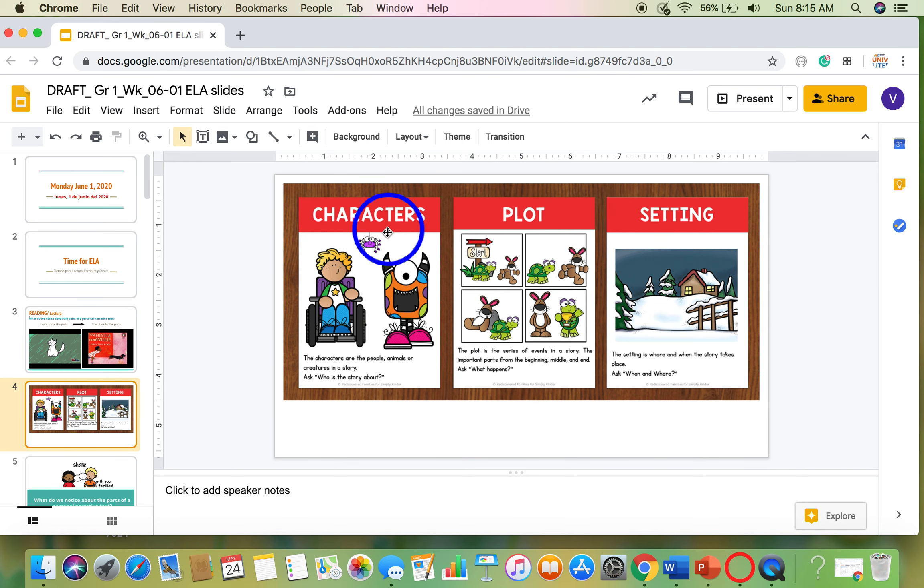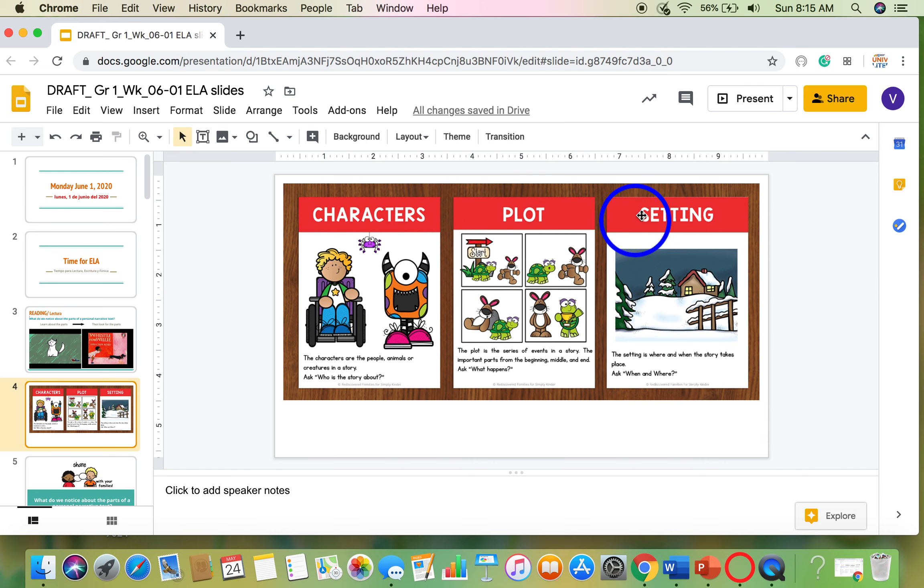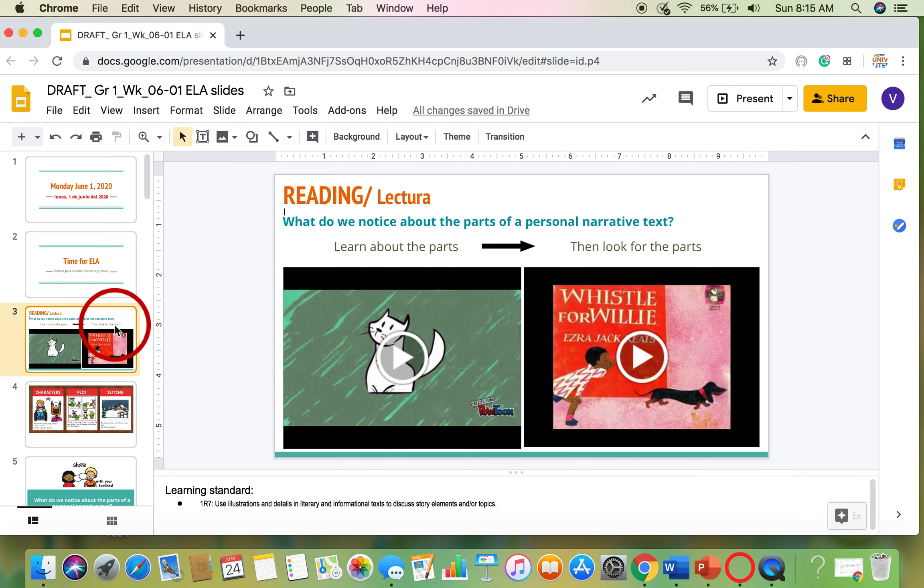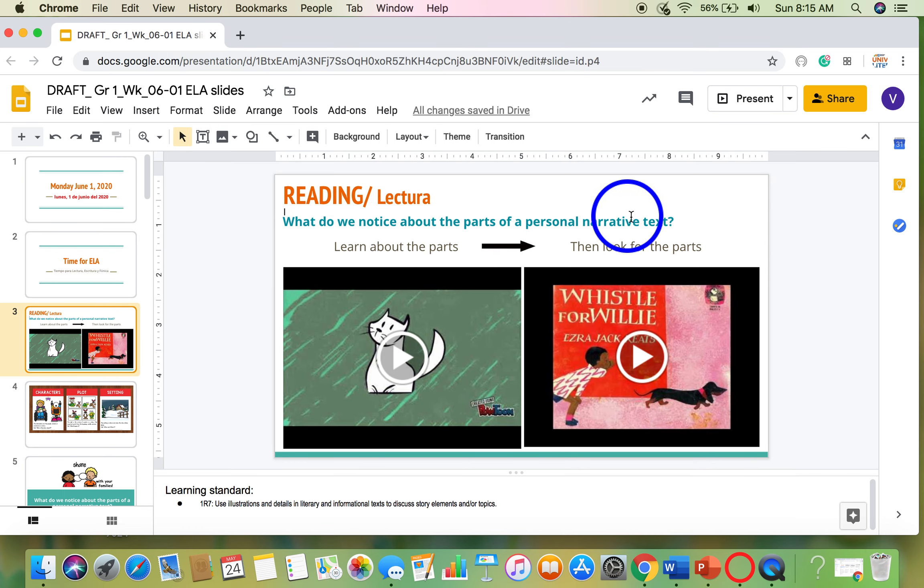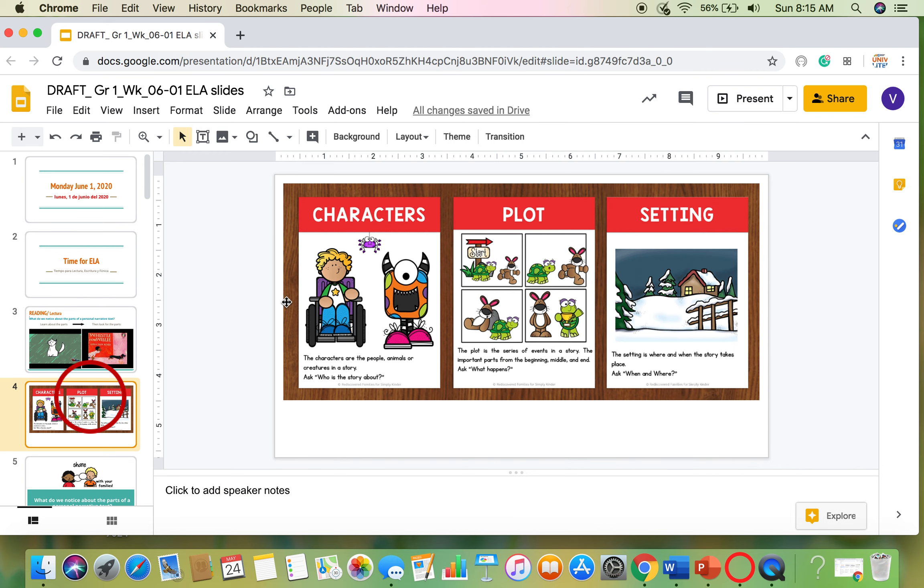And today, you'll look for the characters, the plot, and the setting. Because we need to ask ourselves, what do we notice about the parts of a personal narrative text? After we notice all of these different parts?